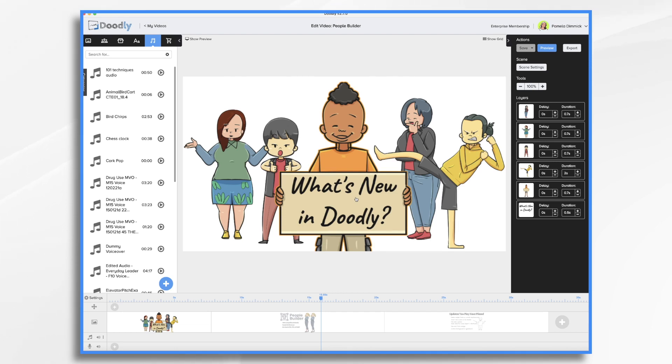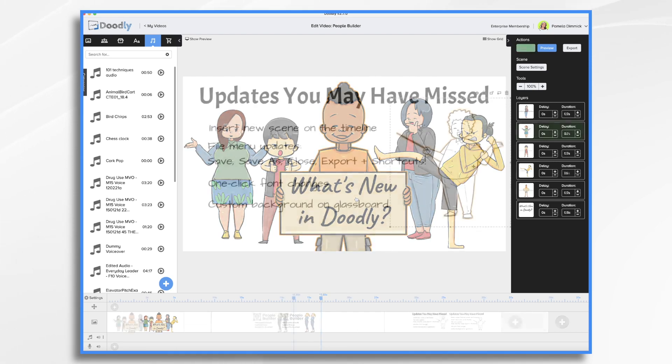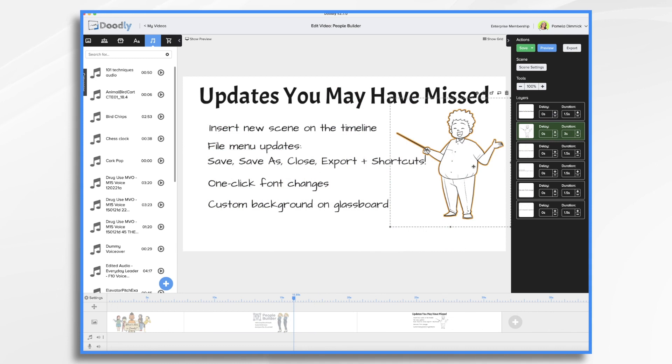The same is true of fonts, same process. I did want to mention a few older updates, as it's really easy to overlook them. Oftentimes, I'll quickly update Doodly without paying much attention to what's new, as I'm sure many of you do.